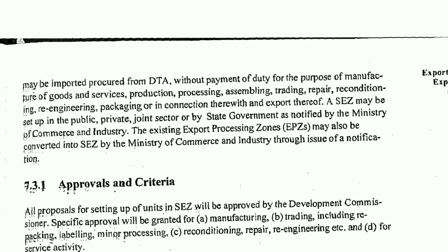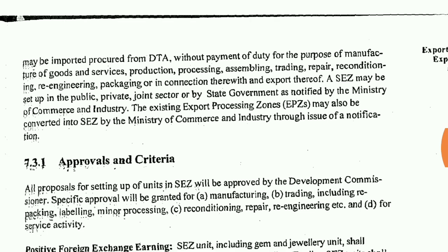Export Processing Zones (EPZs) may also be converted into SEZs by the Ministry of Commerce and Industry through issue of a notification. So EPZs can be converted into a Special Economic Zone if the Ministry of Commerce and Industry issues a notification.